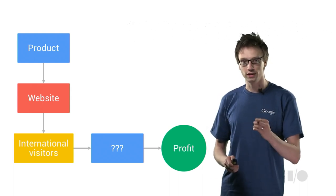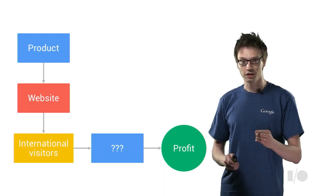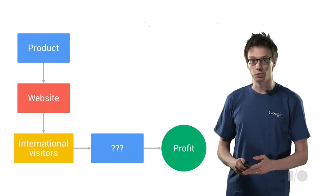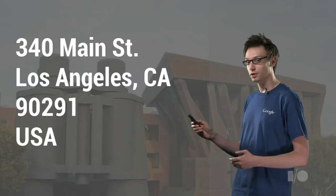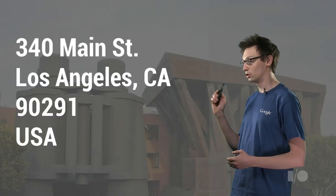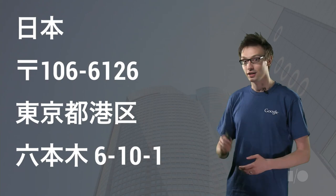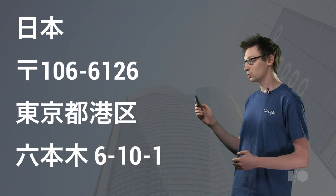Have you ever seen an address in Japan? Let's start with something easy for me as an American. Here's where I work in Los Angeles. But here's where Googlers work in Japan.